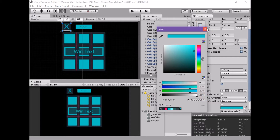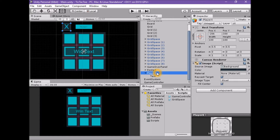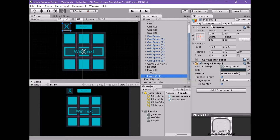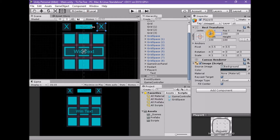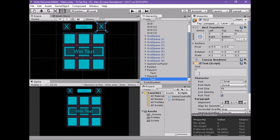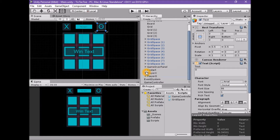Duplicate the Player X game object. Select the 'Player X (1)' game object and rename it 'Player O'. With the Player O game object selected, change the rect transform position X to 206, not minus 206. Set the text property to O. We are setting both of the player panels to the same dark color scheme with a dark blue background and blue text, as we will modify the current active panel to a new, brighter color scheme in code.